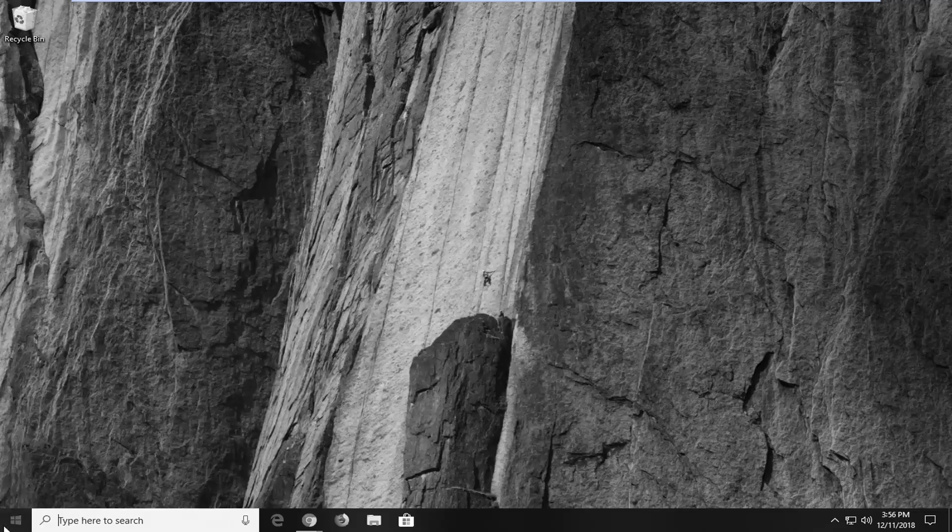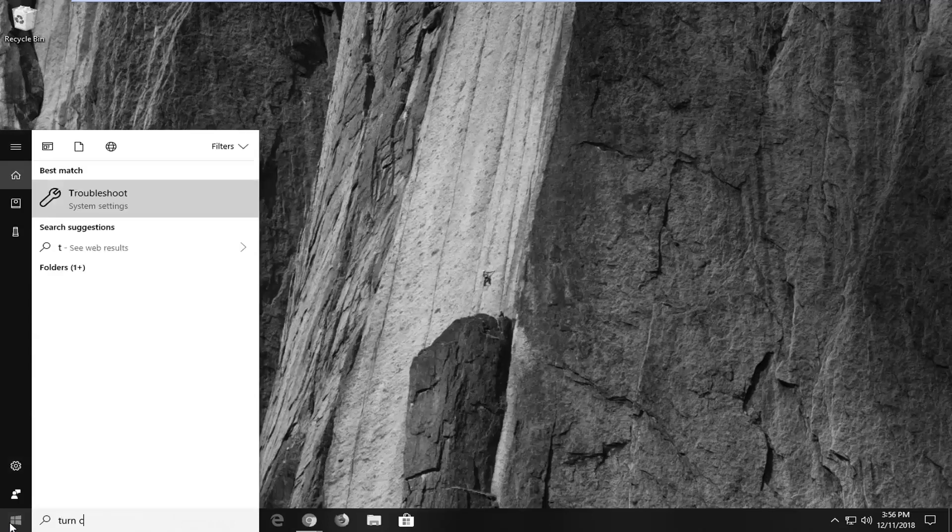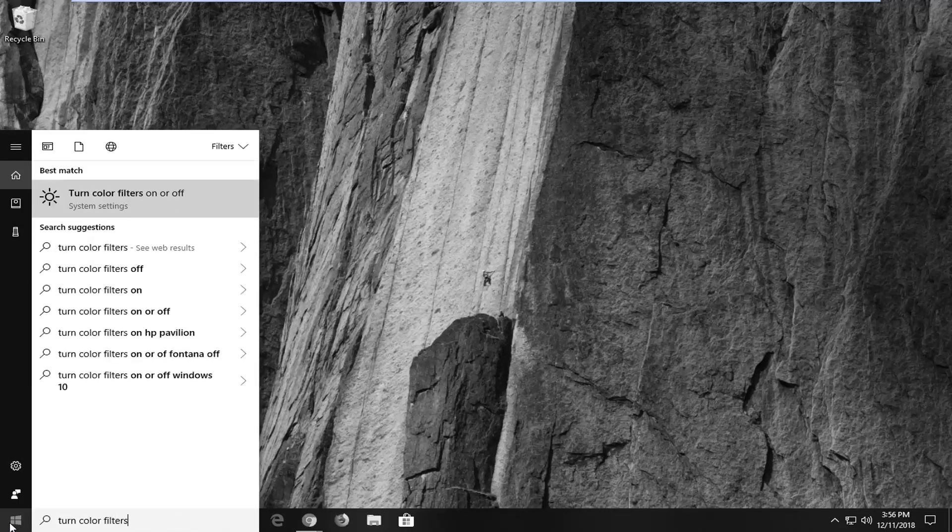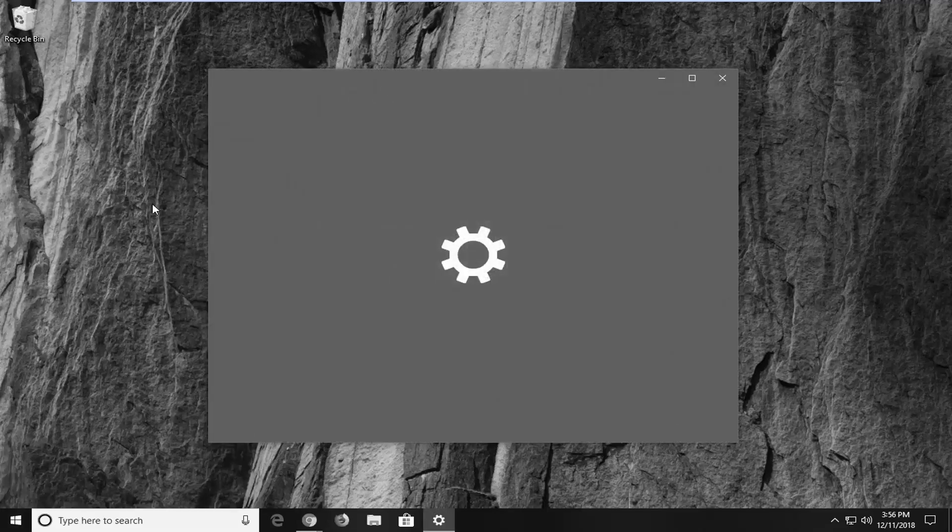Just left click on the start button, type in 'turn color filters.' Best match should say 'turn color filters on or off.' Left click on that one time.